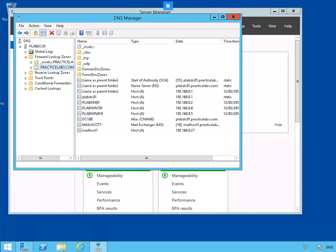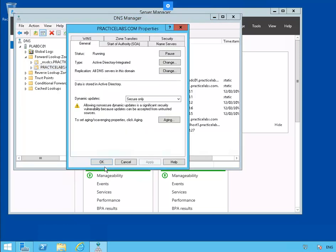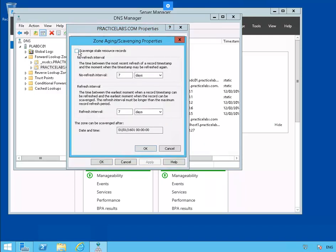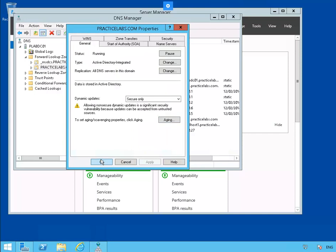Our next exercise is to configure DNS records. Our first task is to set the scavenging period. We're in PLAB DC01 in DNS Manager. Let's right-click on PracticeLabs.com and go to Properties. Inside the General tab, we'll go into Aging to set Aging/Scavenging Properties. We'll select Scavenge Stale Resource Records and change the refresh interval to 10 days. Click OK.